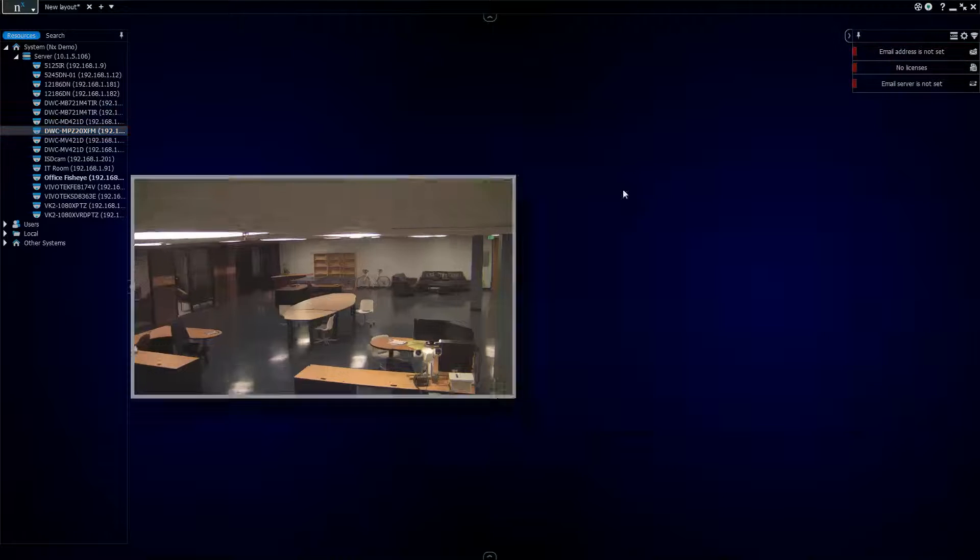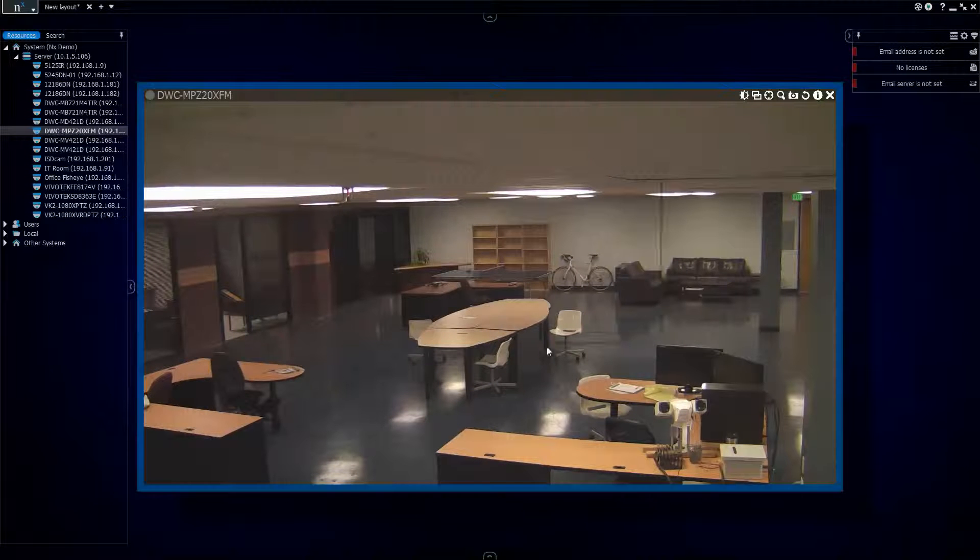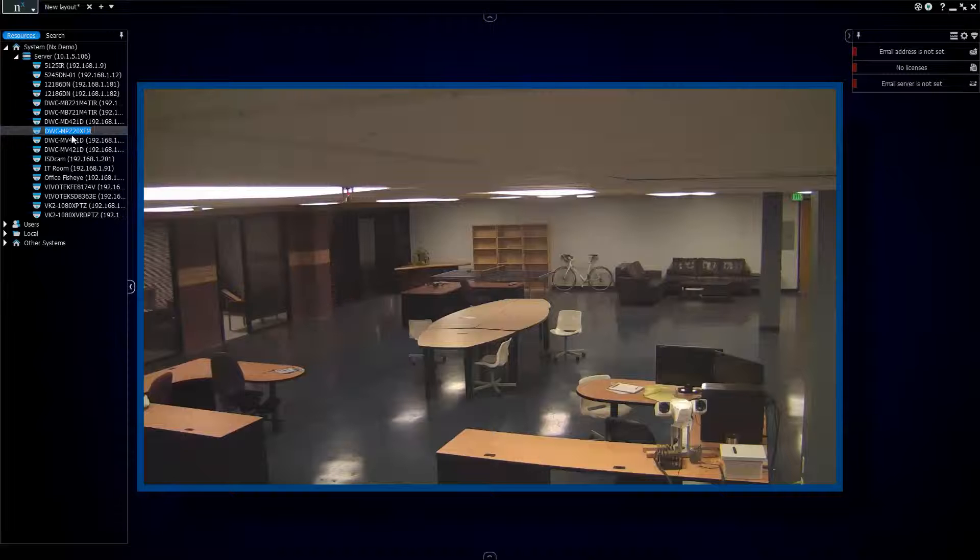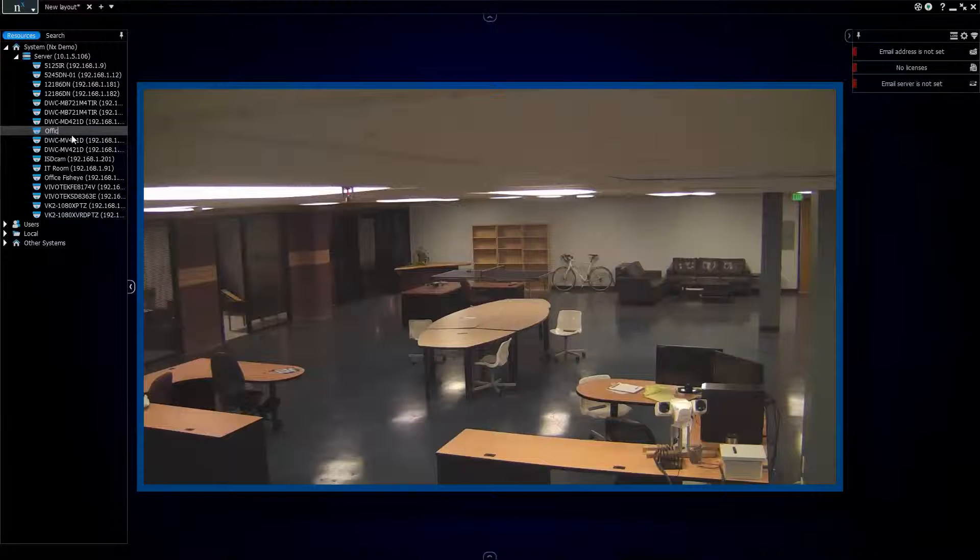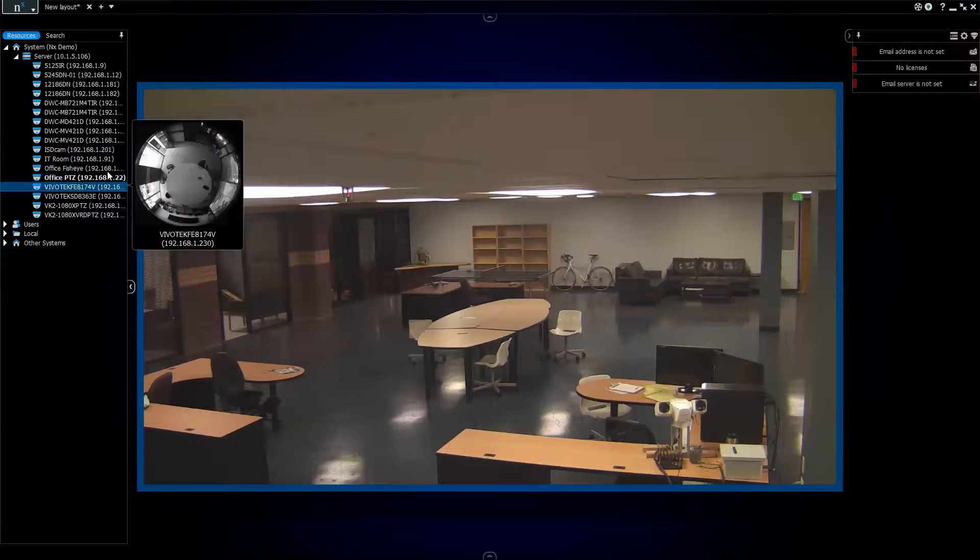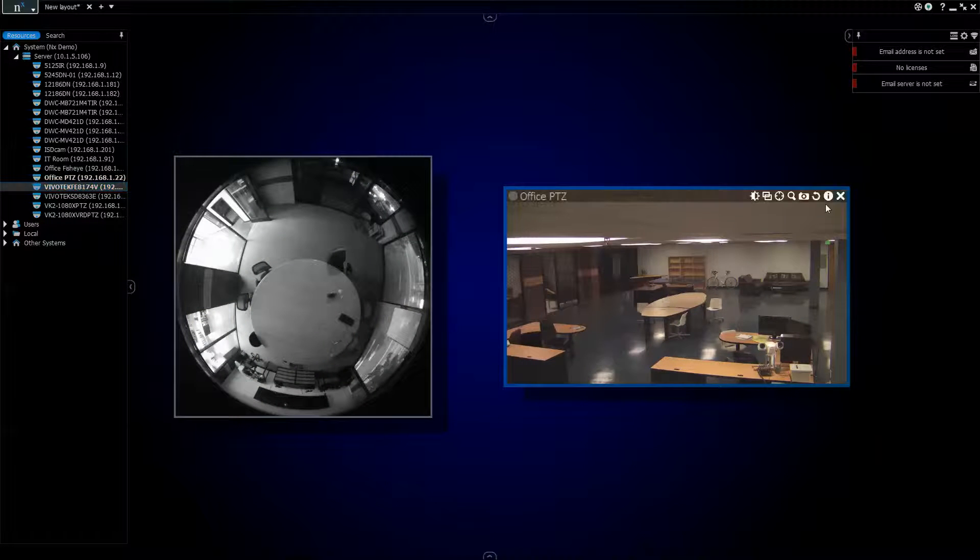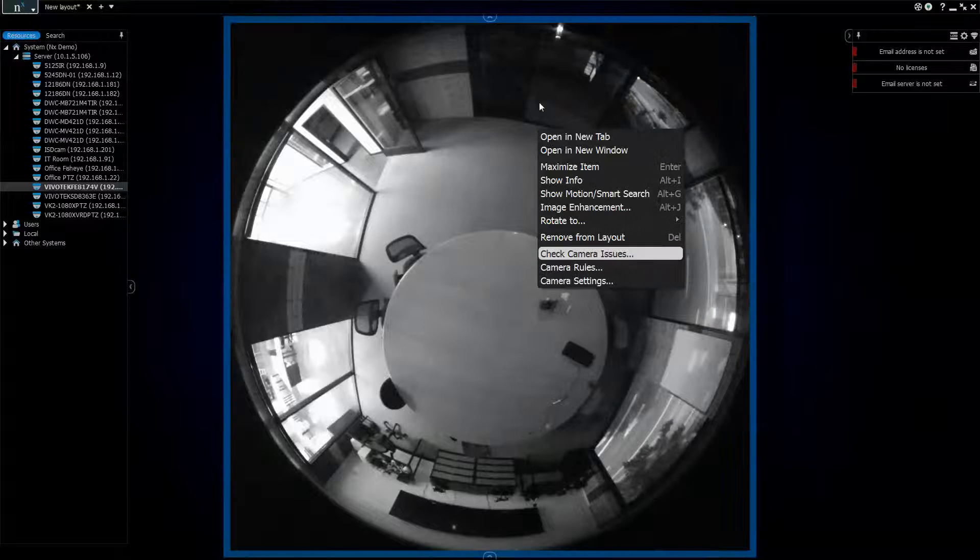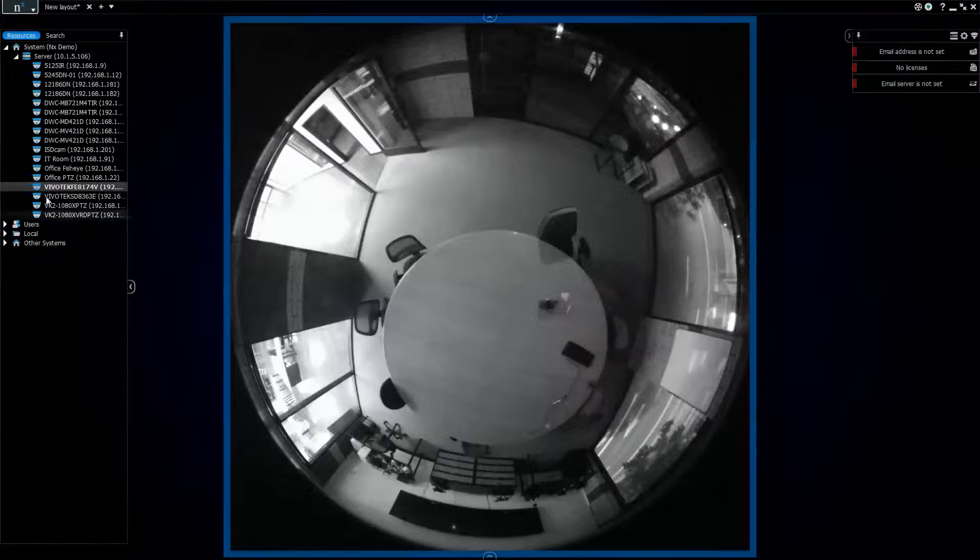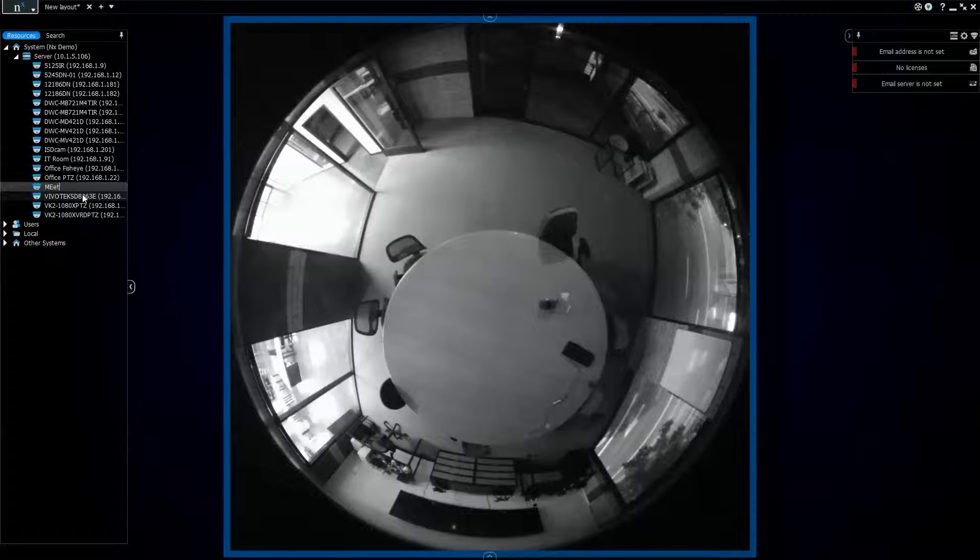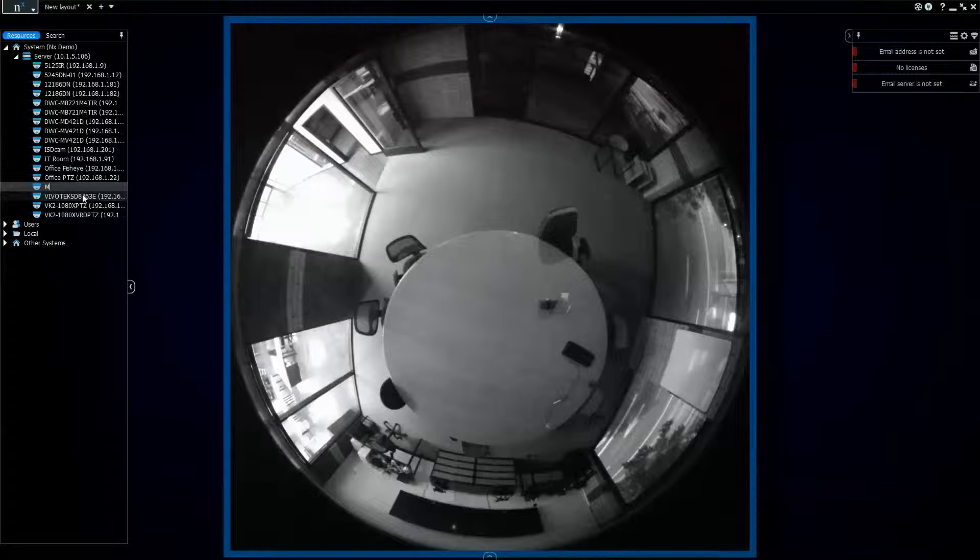I believe that was a PTZ camera. Yep. So let's go ahead and rename that one. Office PTZ. Let's see, we've got a Vivotech fisheye here, which means this is our main office area. So let's go ahead and change that one to meeting room fisheye.